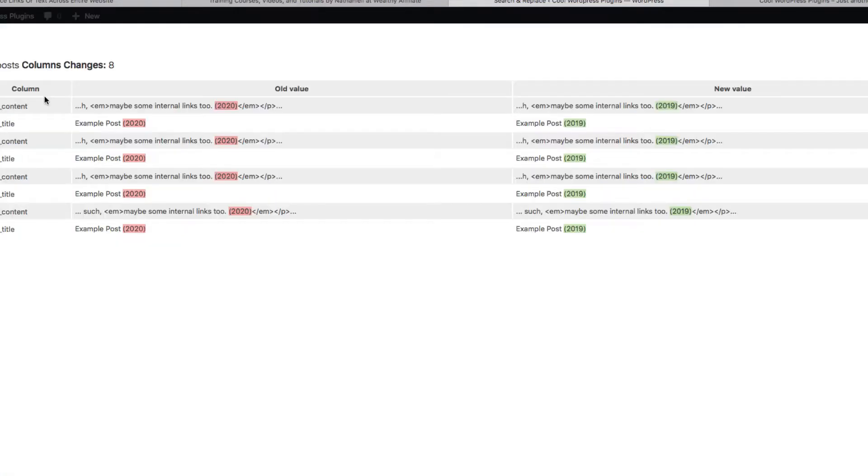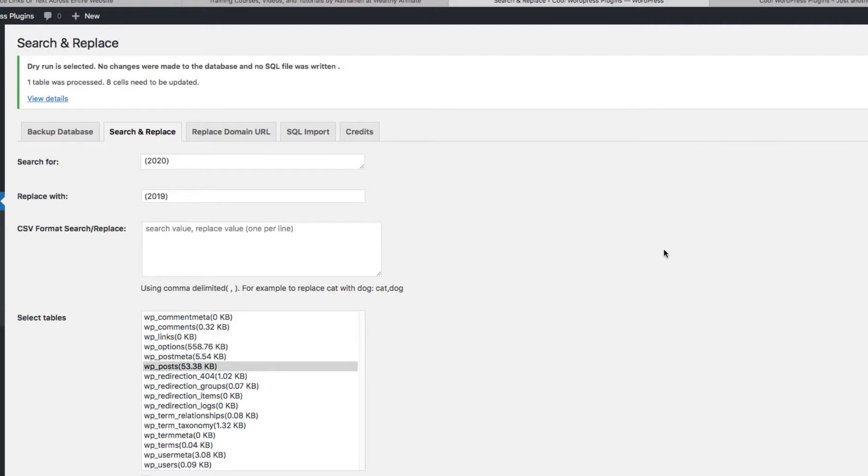So view the details of the Dry Run here, 2020, 2019. So yeah, it just shows you all those things that will be changed.